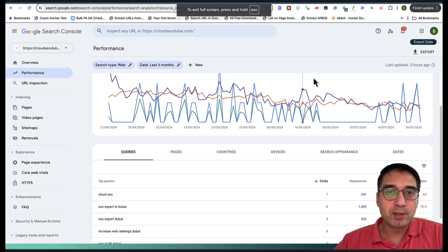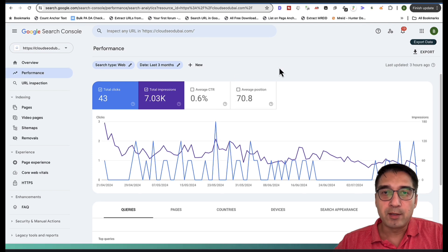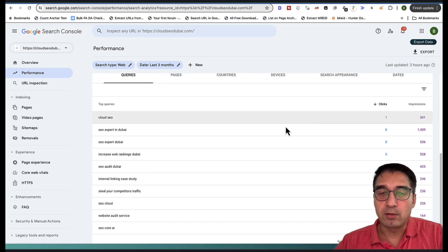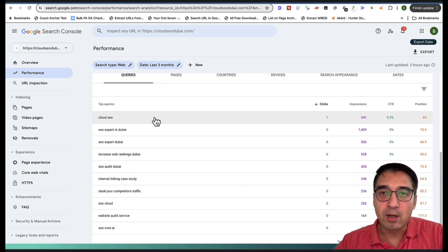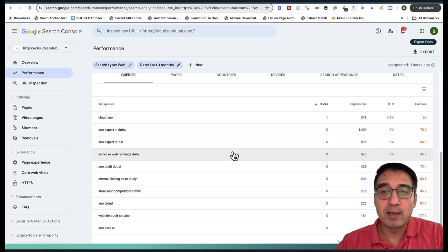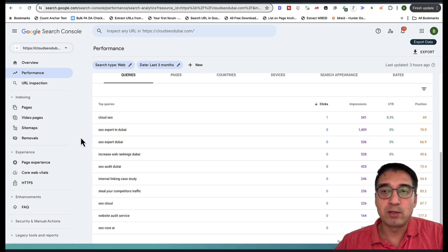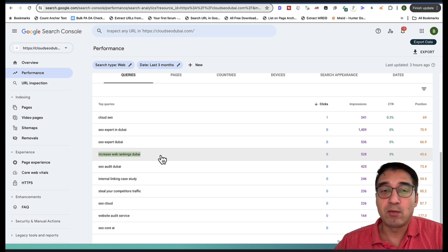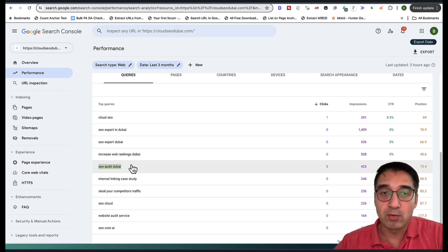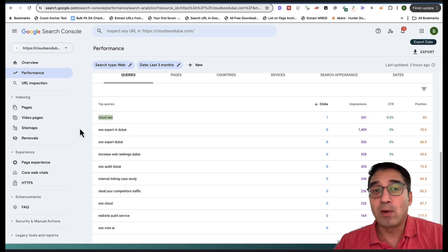So this is Google Search Console. This is my website, cloudseodubai.com. This is the overview — just click Full Report and this is what you would normally see. You can click on average CTR, average position — all vanilla, nothing new. Anyone who's been doing SEO for a few months is familiar with this. But when you look at this, let's say I'm ranking for 'SEO expert in Dubai' — I have no idea whether this is a good keyword to rank for, or whether 'increased web rankings Dubai' or 'SEO artists Dubai' is a good keyword to rank for.